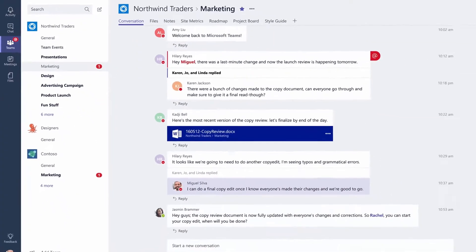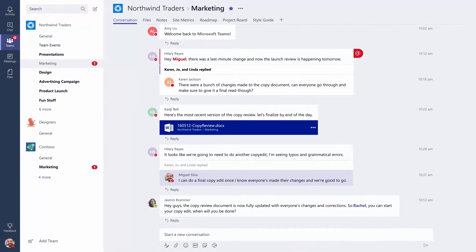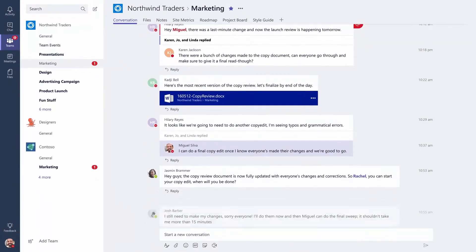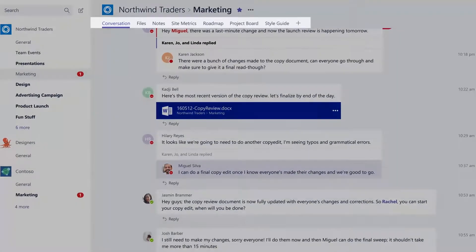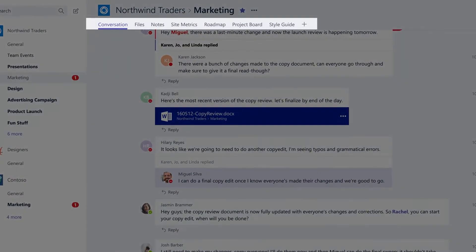Channels are open to everyone on a team, so anyone can drop in and see what everyone's talking about. The tabs at the top of each channel allow you and your teammates to keep your files, notes, apps, and websites where everyone can reach them.